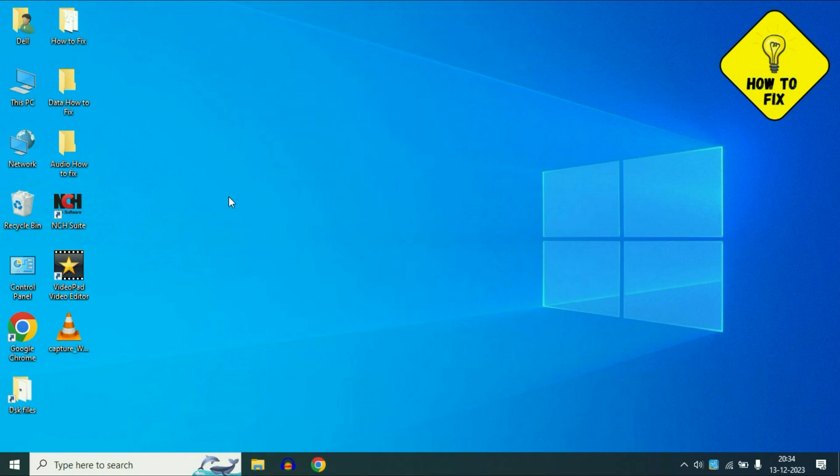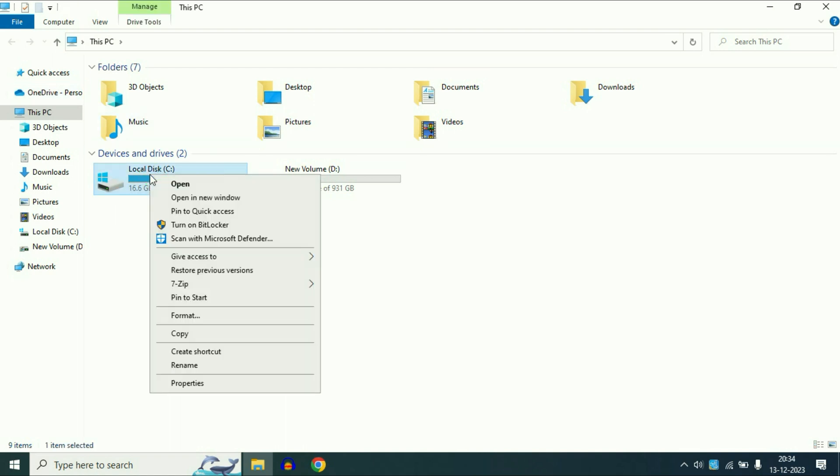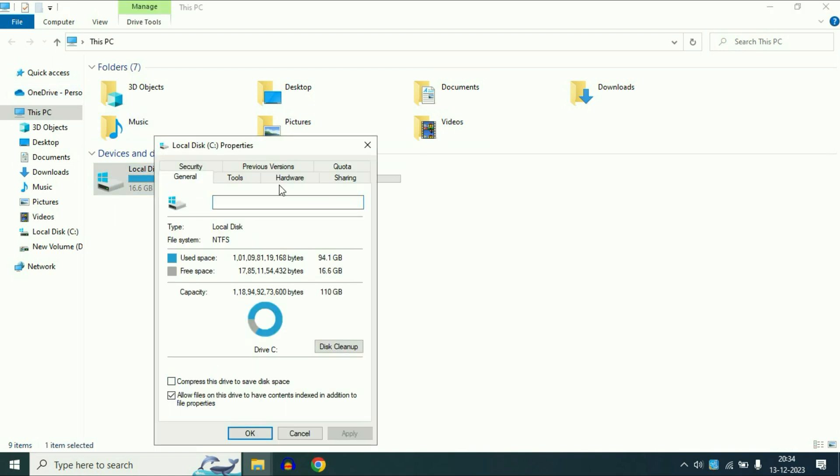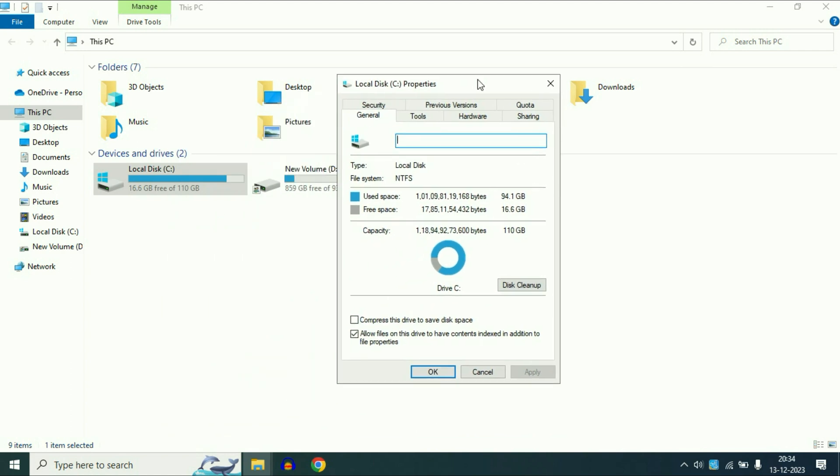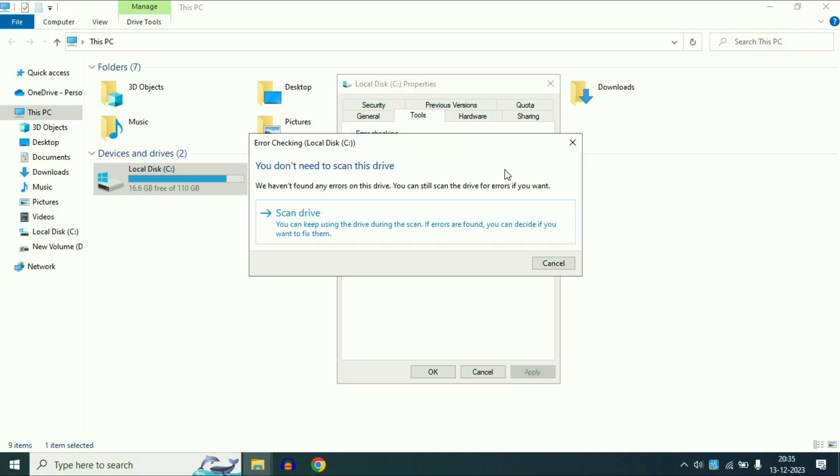Now move on to the final step of the video. Open This PC. After that right click on your C drive, then click on Properties. Now click on this Tools tab. Then click on this option Error Checking. So this will check if you have any error in your drive. So click on Check, then click on Scan Drive.